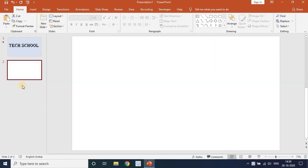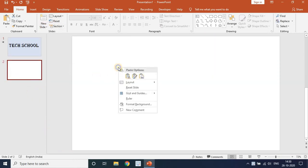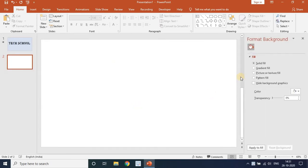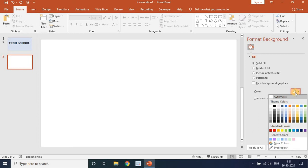Instead of a blank slide, right-click and go to Format Background. Select Solid Color, and in solid color I will insert a light color.